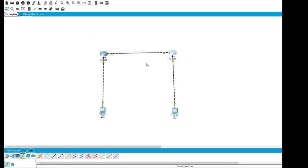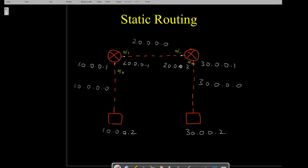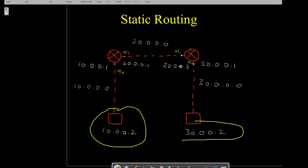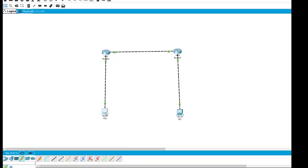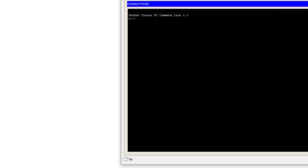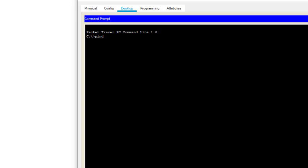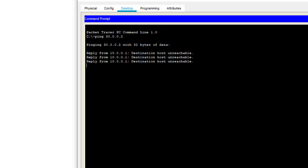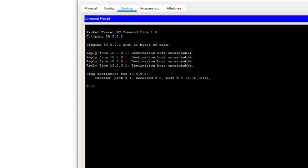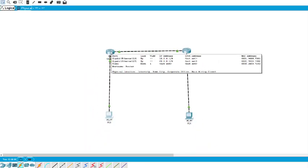All the points are green now. Suppose I try to ping — pinging checks connectivity. From this PC I open the command prompt and type the ping command with the address of the other PC: 30.0.0.2. I get 'destination host is not reachable,' which means we need to configure the routers with the correct path — the path is not available. This is where static routing comes in.